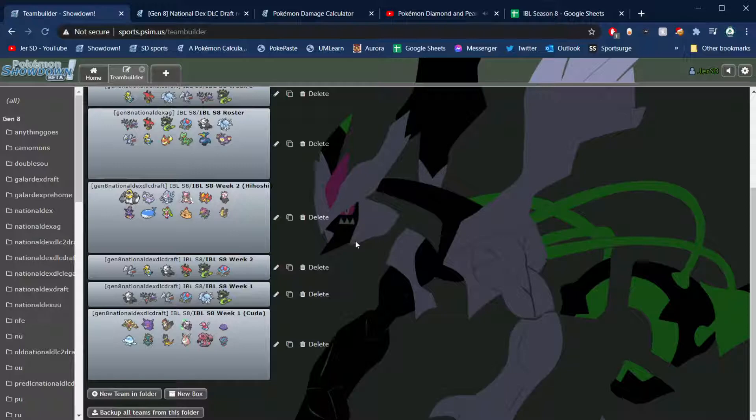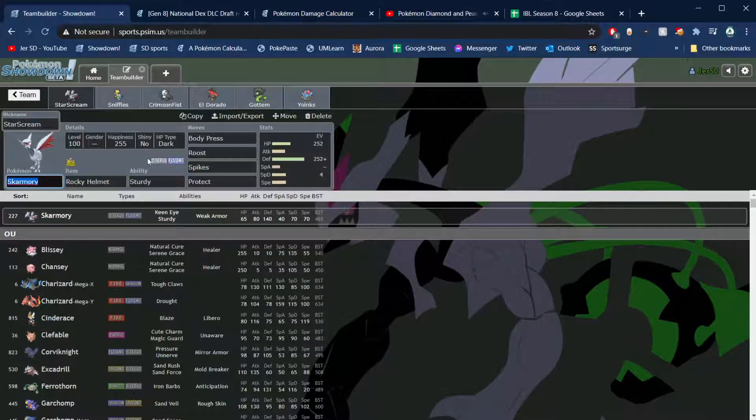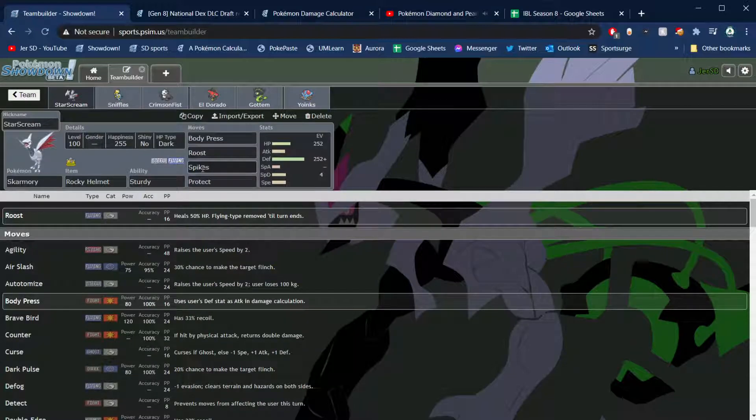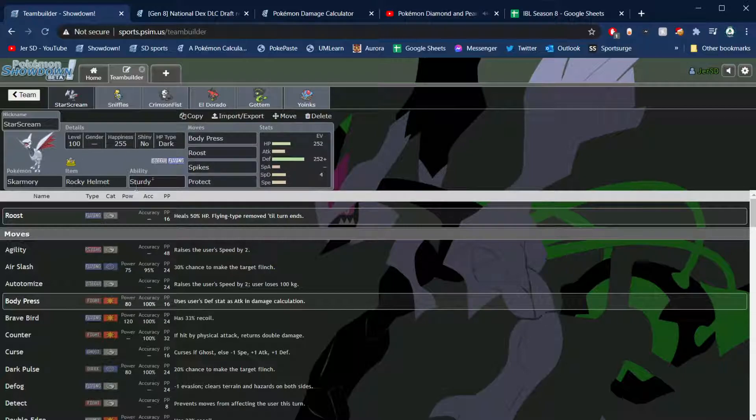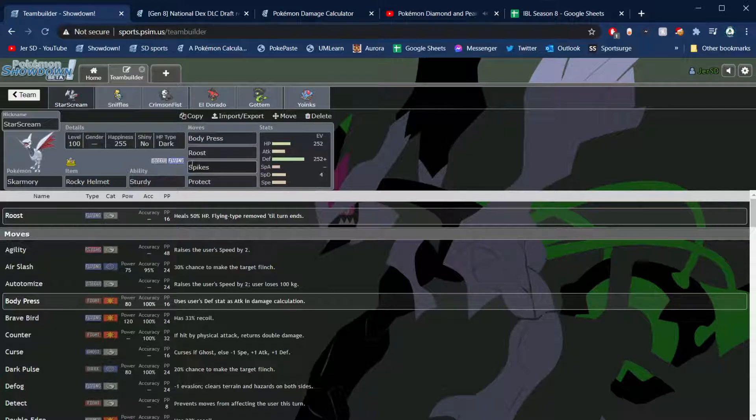Lots of bulky offense on this team, things like Slowking as well. Going in, obviously Melmetal huge threat, so we got to bring Starscream the Skarmory: Rocky Helmet, Sturdy, Body Press, Roost, Spikes, and Protect. Protect is there to scout for the Thunder Punch just in case he is not banded. If I switch in on a Double Iron Bash, then go for Protect, see if he's Leftovers, Assault Vest, or something like that. If he goes for Thunder Punch, then we can switch.